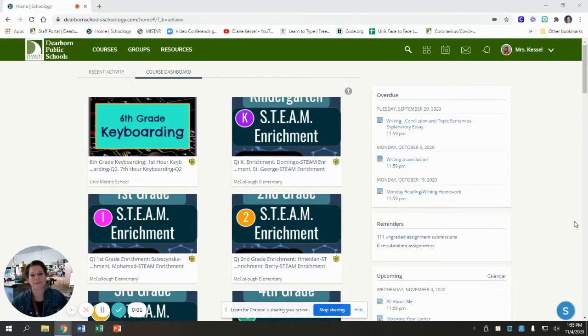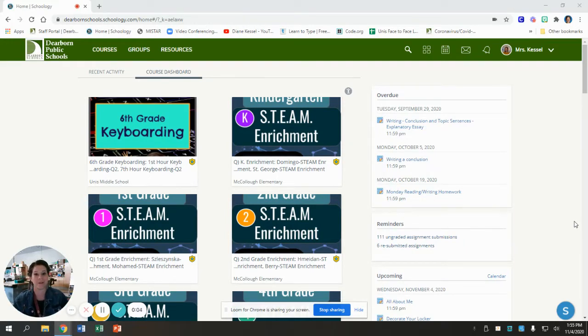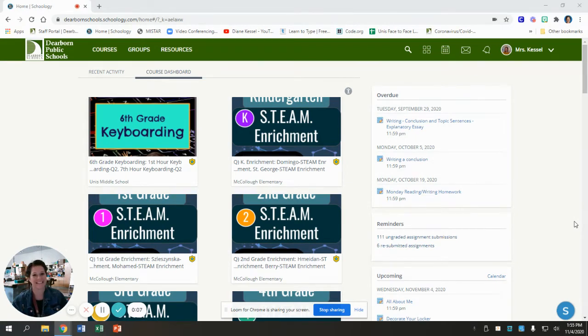Hello to my 3rd, 4th, and 5th grade students. Welcome back to STEAM Enrichment. Once again, I'm Mrs. Kessel. Let's see what your assignment is this week.